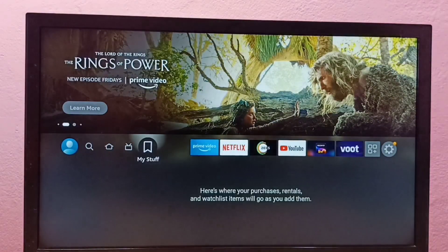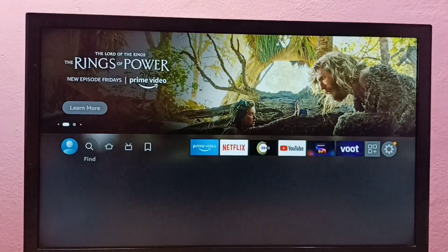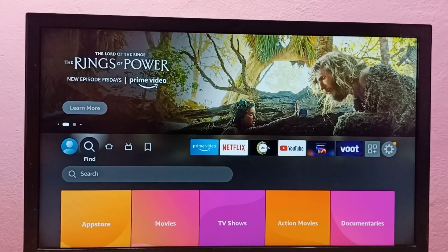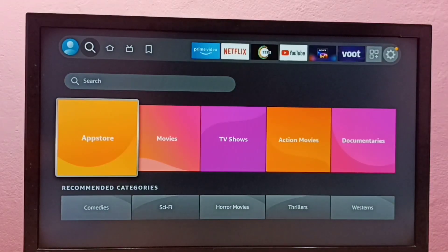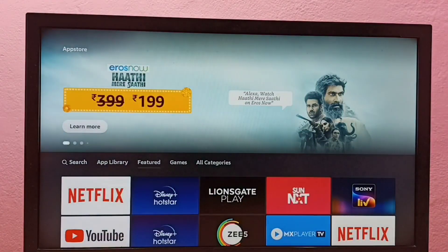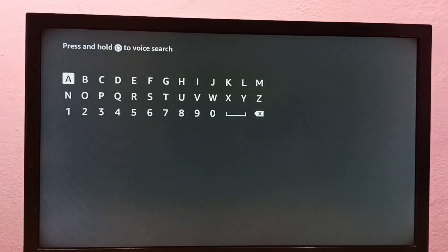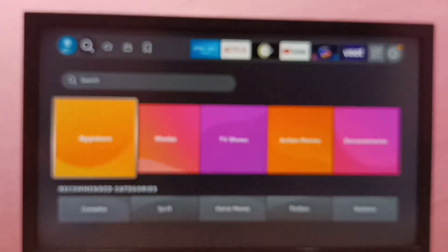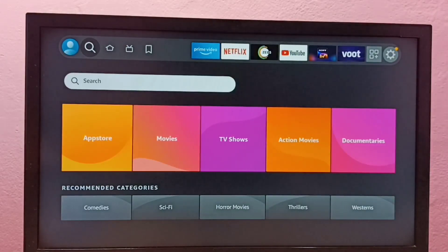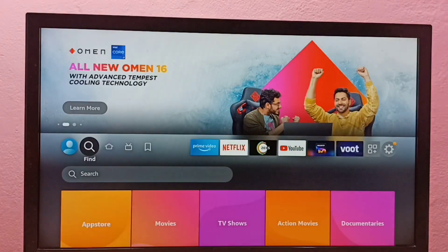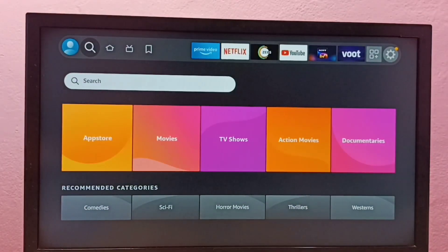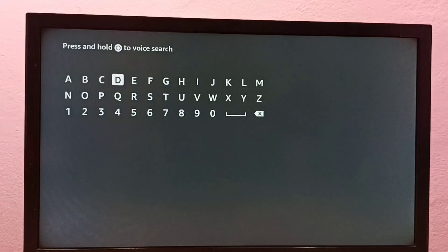First we need to open the App Store. Go to Find, then open the App Store, then select Search. Here we can type the name of the app which we want to install, or we can directly go to the Find tab then select Search — here also we can type the app which we want to install.